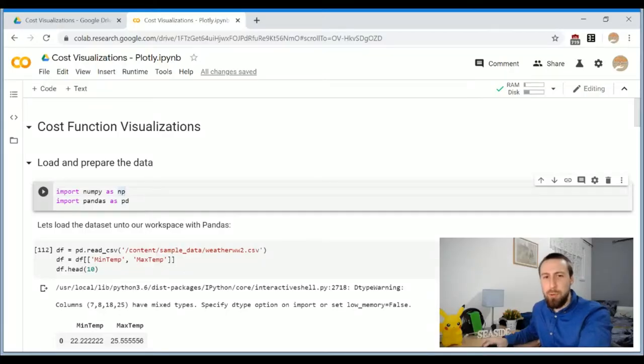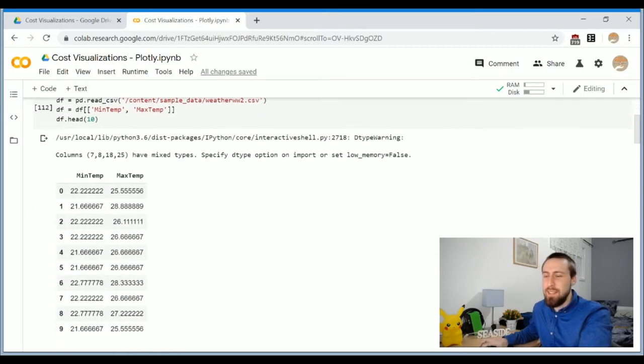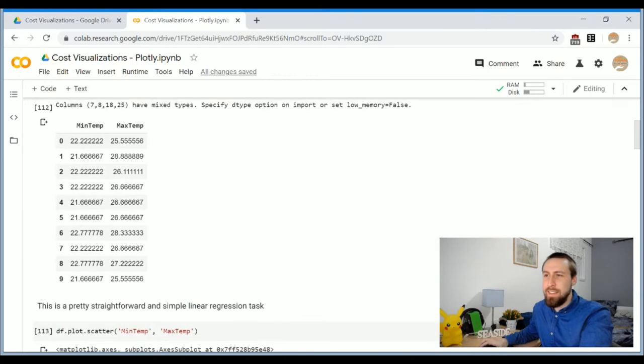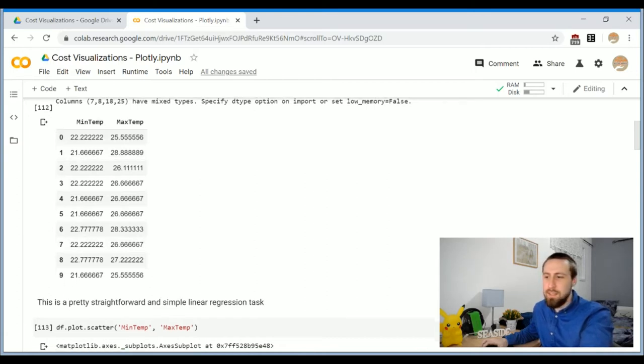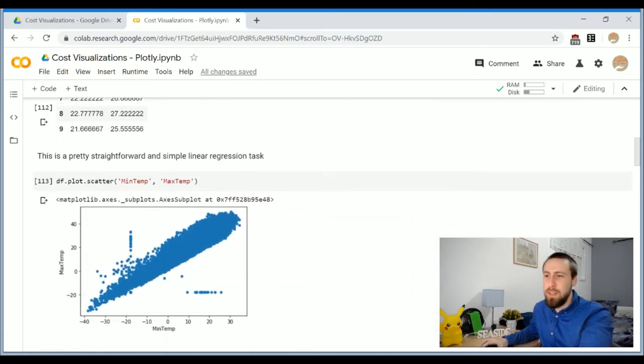I'm going to work with very simple data today. It's a classic linear regression task. We want to predict the maximum temperature of a certain day, given the minimum temperature of the same day. So if we plot it, it seems like this.